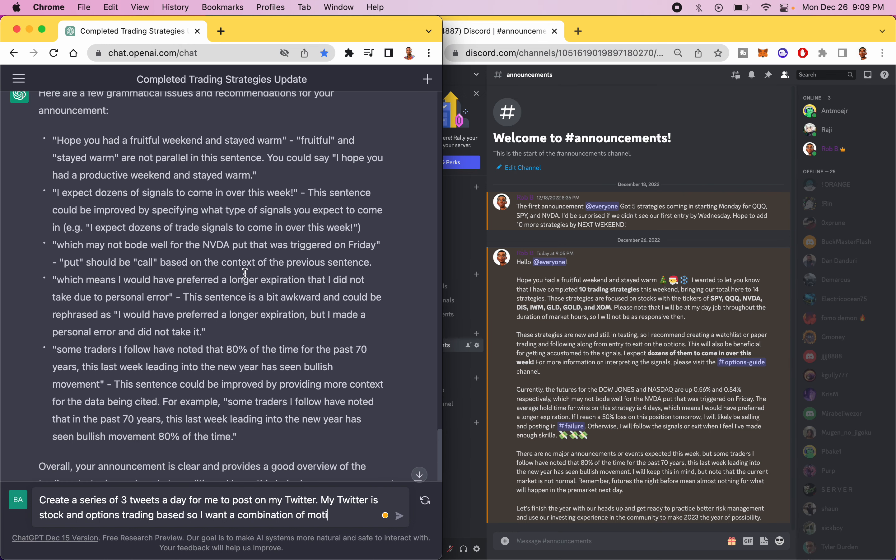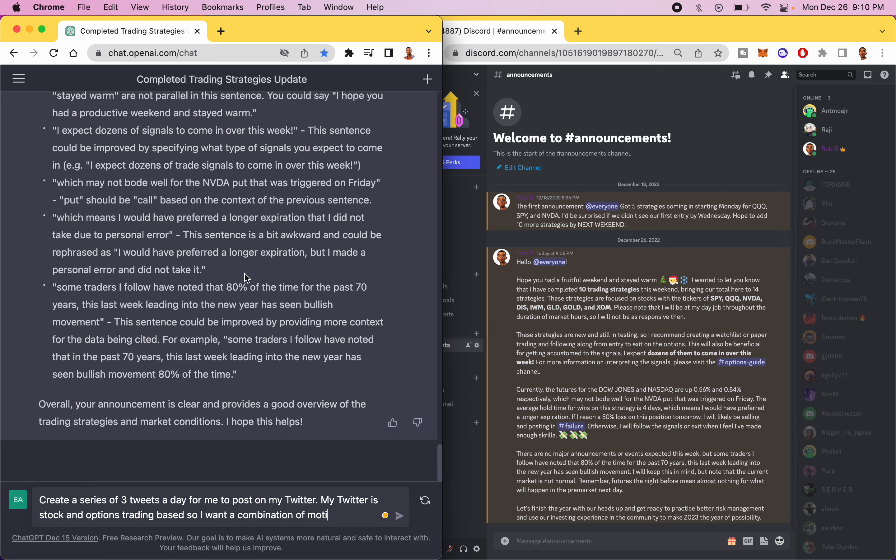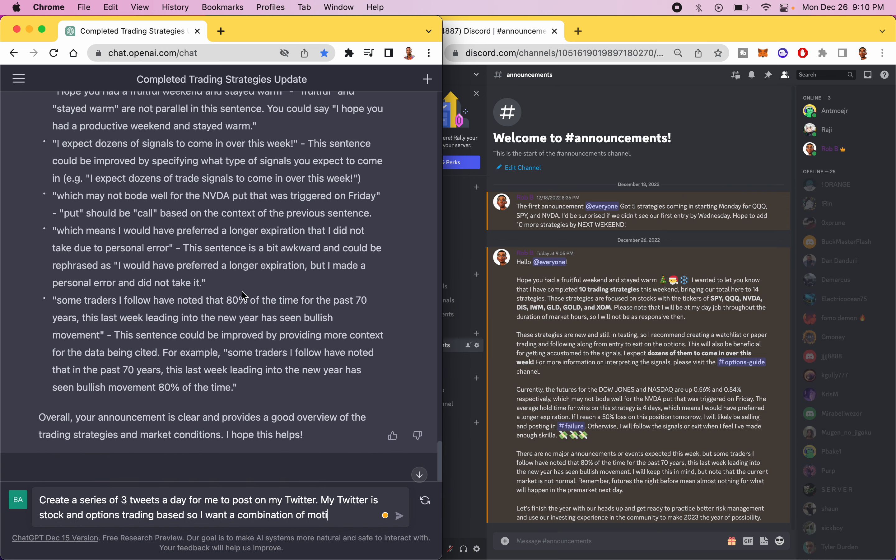Even give me some recommendations on how I could improve what I'd written. And then now I'm going to ask it to come up with a series of tweets for me to post to my followers and even how I can automate that so I don't have to necessarily make those tweets myself.